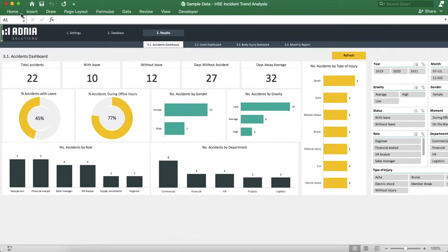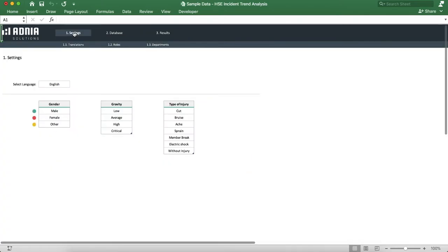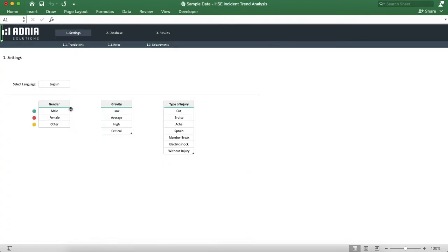First, let's go into the settings page. This is where you can enter parameters to set up the tool. We can first select our language and specify wording for data lists: gender, gravity, and type of injury.